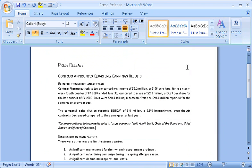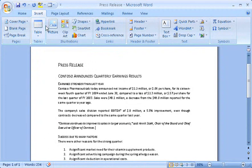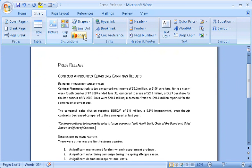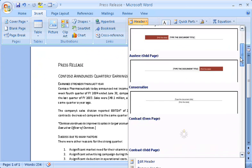When text alone is not enough, head for the Insert tab. You can insert tables, pictures, clip art, shapes, smart art, and charts. For now, I'll add a header.